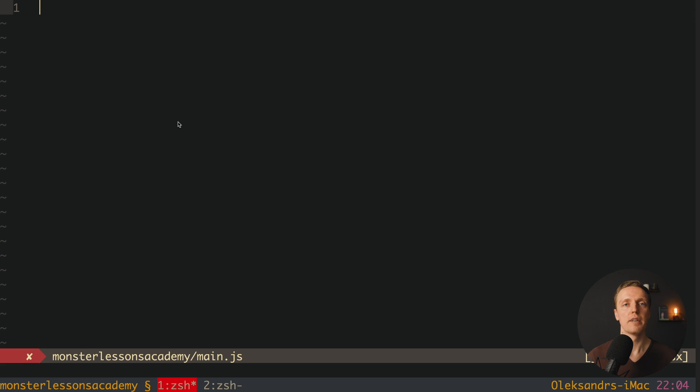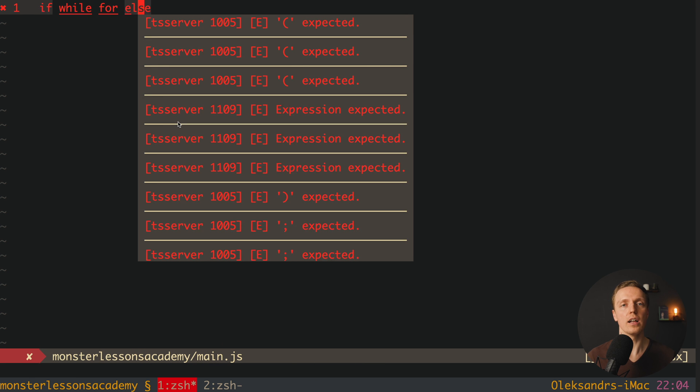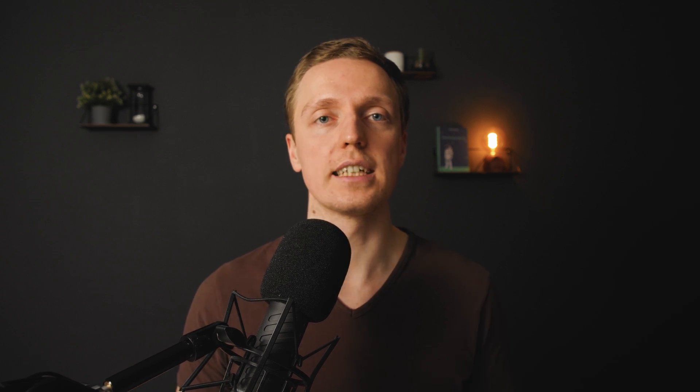The next term is keywords. Keywords are all words that are reserved inside your language. For example in JavaScript, words like if, while, for, and else are all reserved. You cannot define variables with these names because they are reserved keywords.